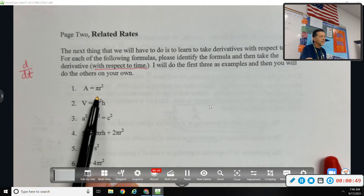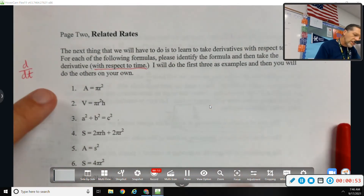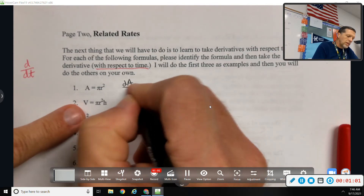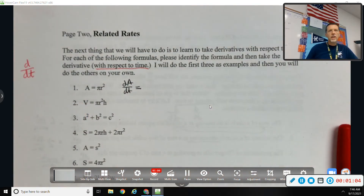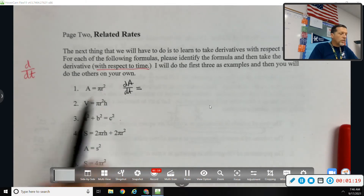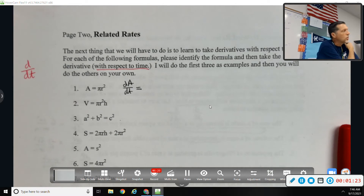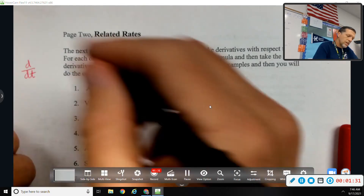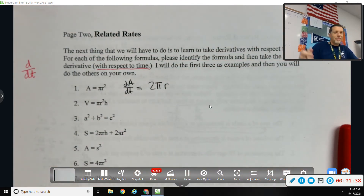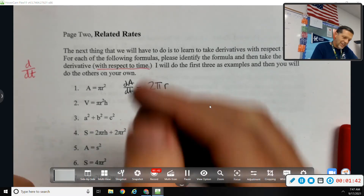The first equation is A = πr², the area of a circle. So let's take the derivative of both sides with respect to t. On the left, the derivative of A would be dA/dt. For the right side, the derivative of πr²: pi is a constant, so I don't have to do the product rule. But r is not a constant — bring the 2 down: 2πr. And there's more to it — dr/dt.